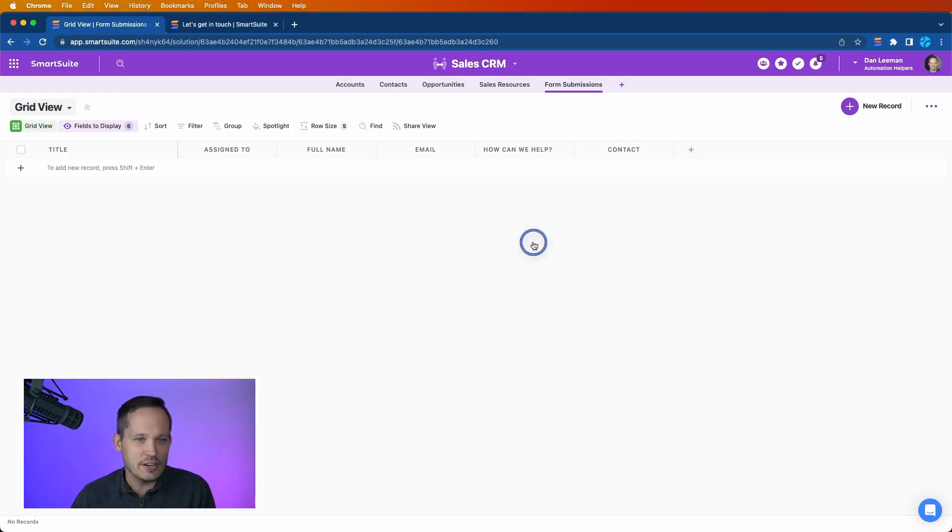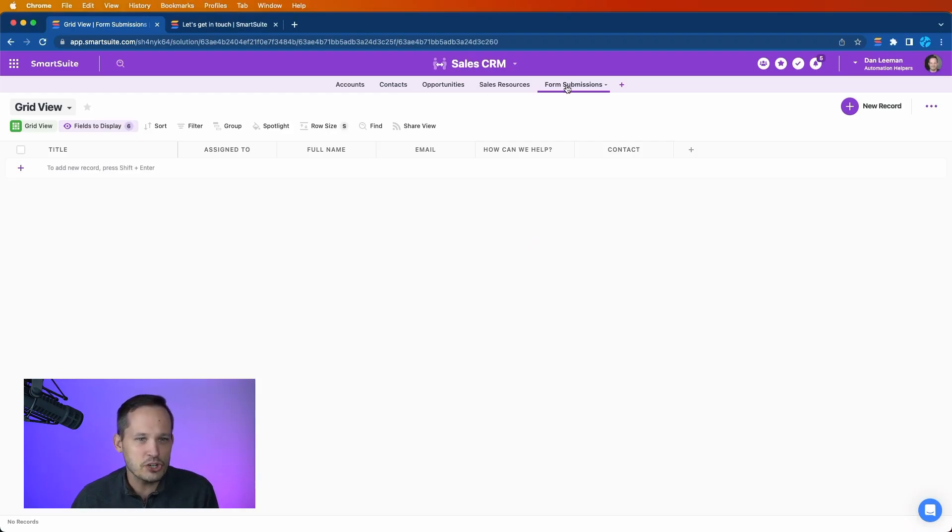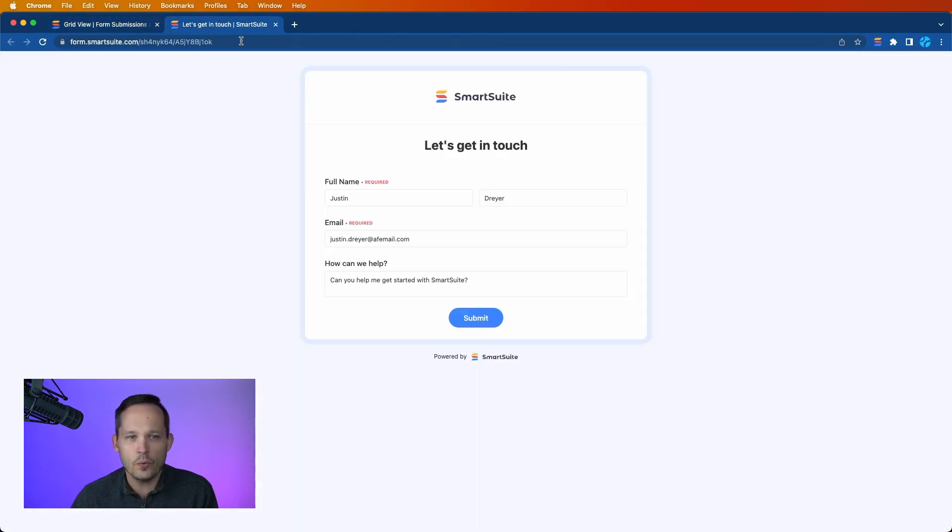Now let's dive into a use case that we have. To set the stage here, I've got a form submission app that I created, and you can think of this as a web form that we have on a website.